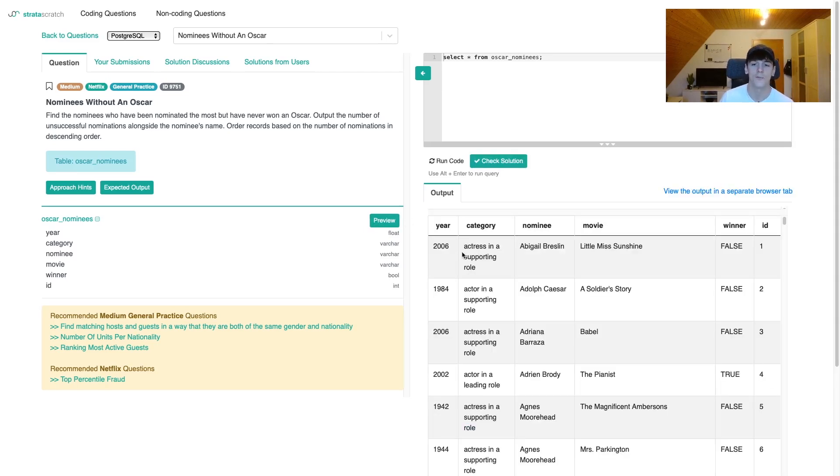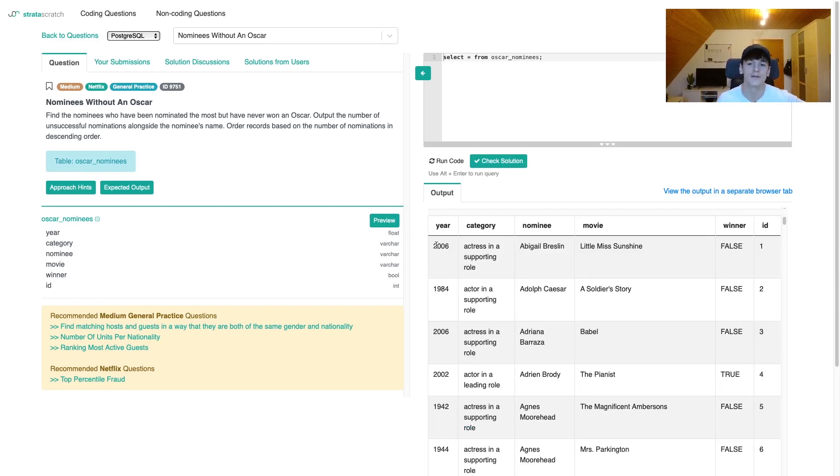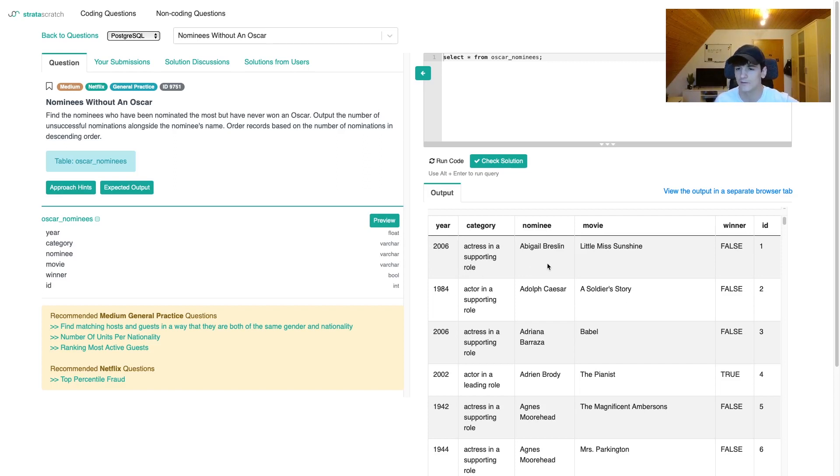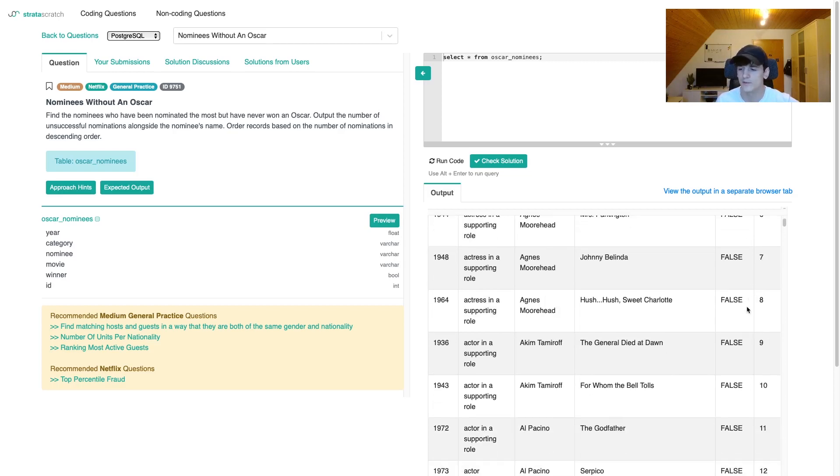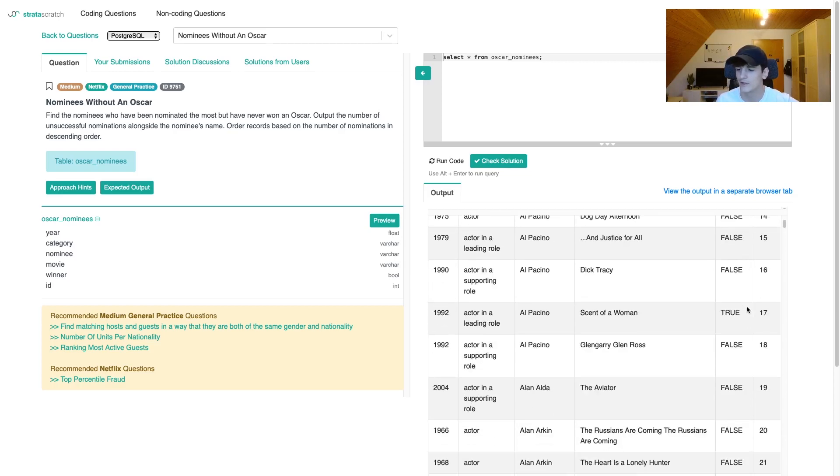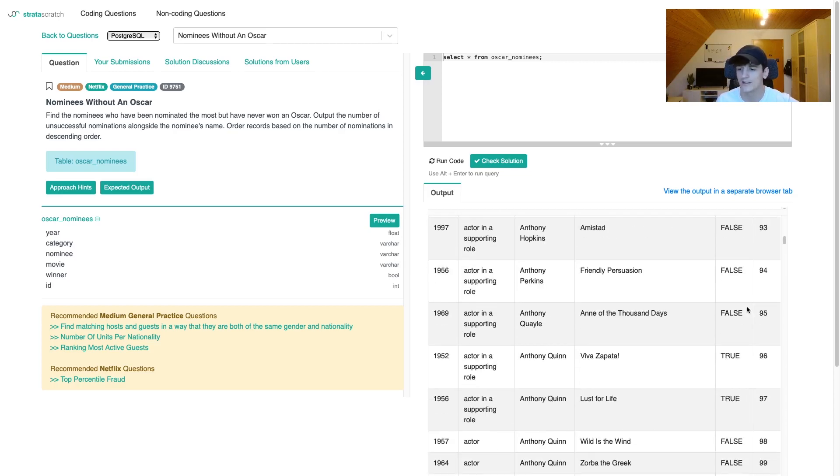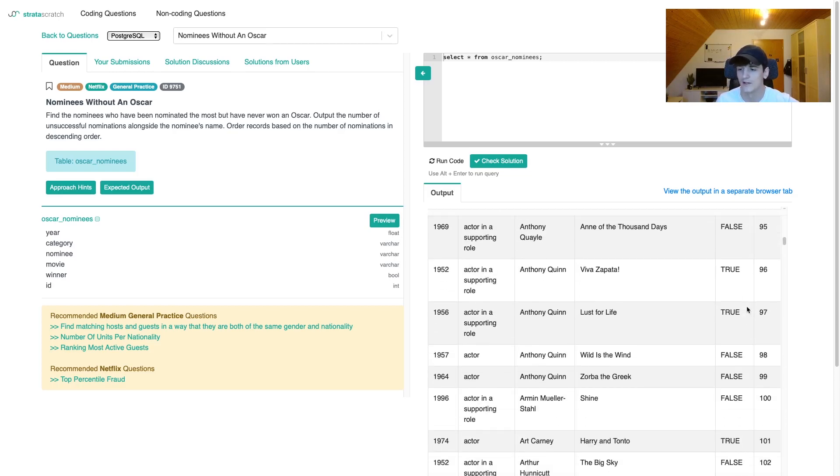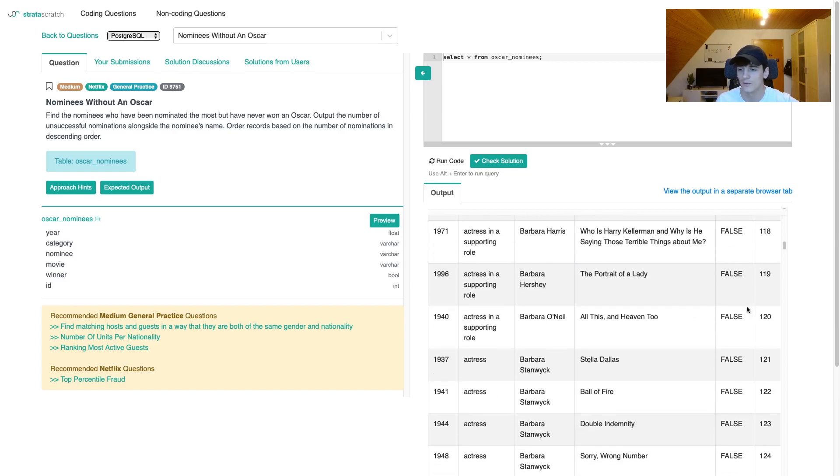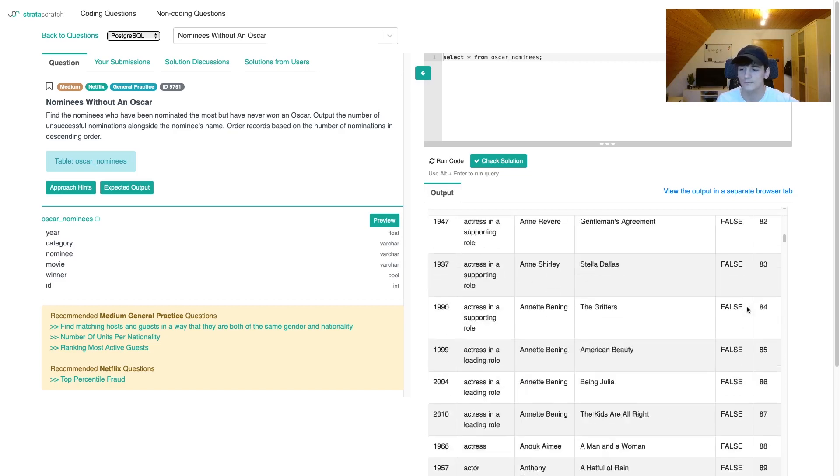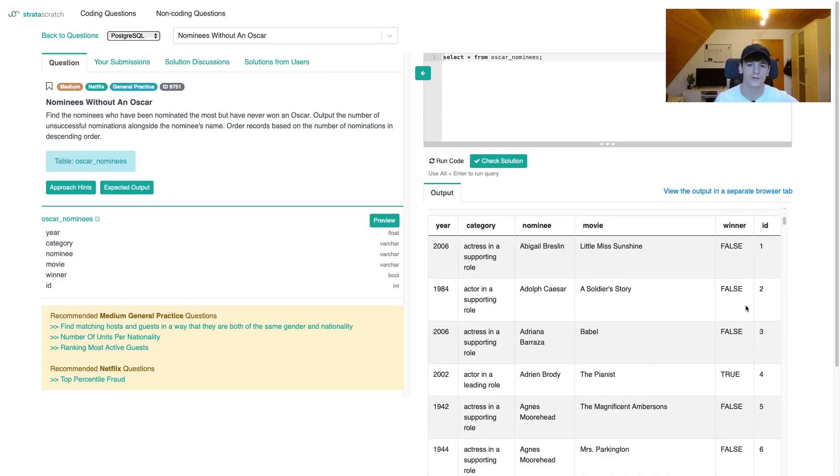Basically there's one row per Oscar nomination. Let's take the first one. In 2006, in the category actress in a supporting role, Abigail Breslin was nominated for the movie Little Miss Sunshine. That person didn't win because the winner is false, and ID is pretty much just a row number as it increments by one.